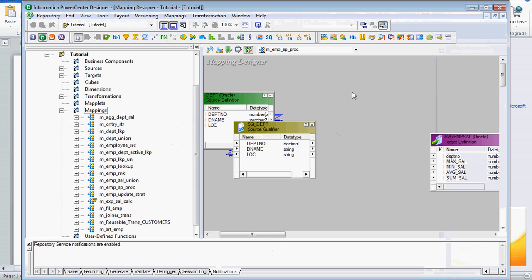For this example, I have taken the department table as the source. What we are going to do is one simple calculation: minimum salary, maximum salary, average salary, and sum of salary, department-wise. We are going to do this now with the help of the stored procedure.